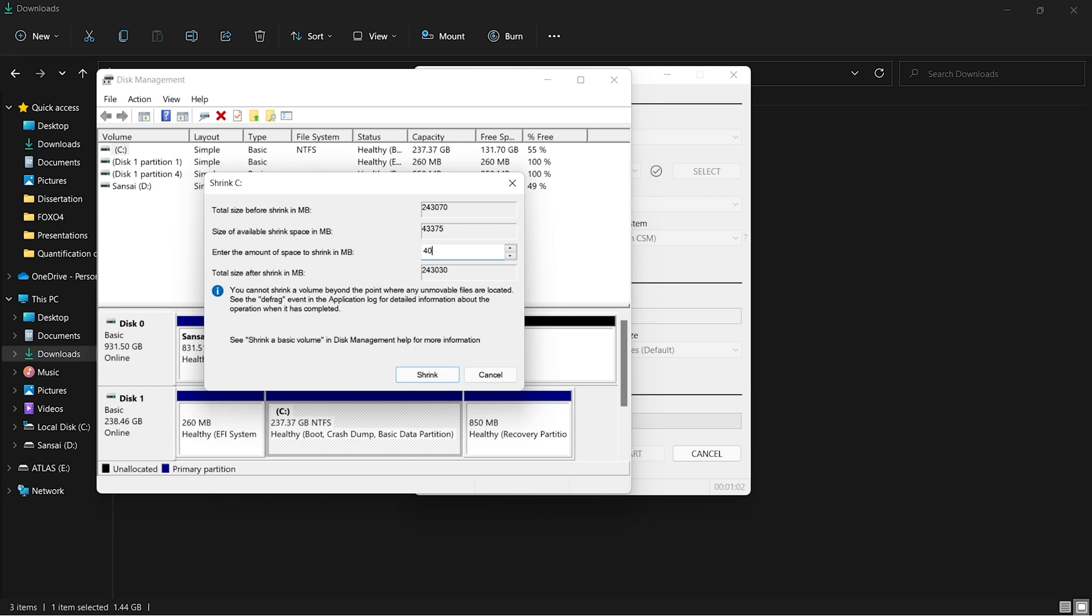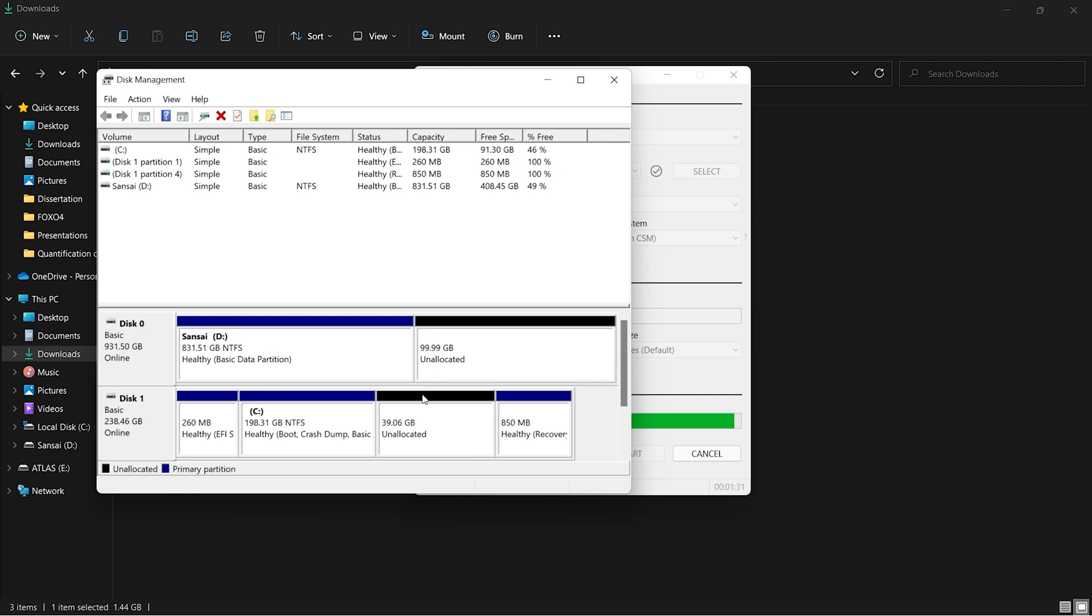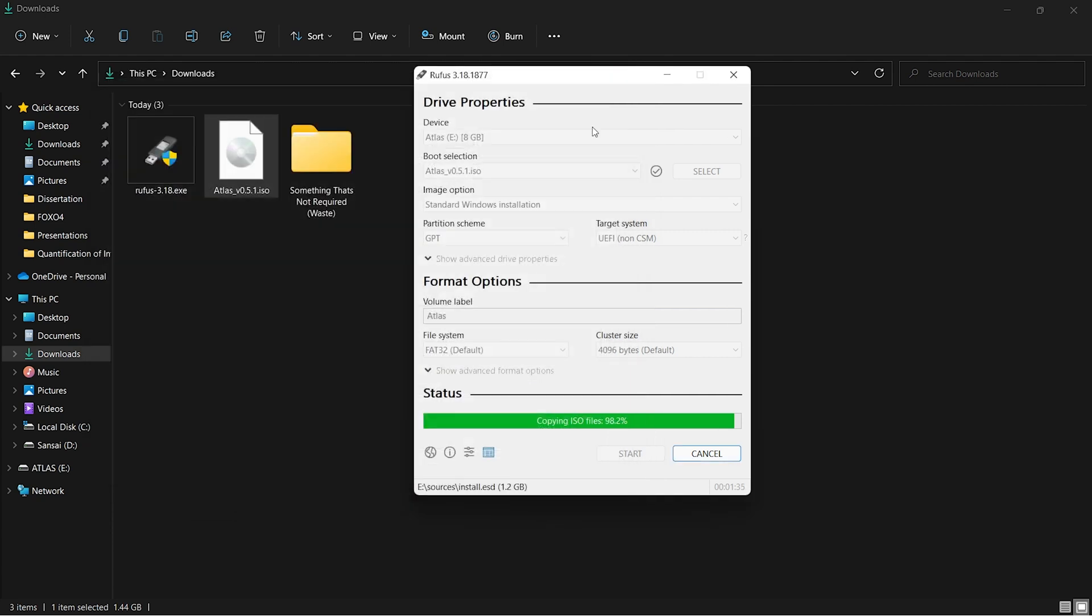Now click on Shrink and wait for your drive to get shrinked. The 40GB has been shrinked. You can close this and wait for your ISO to get flashed successfully. Once it says Ready, we can close this and close everything.